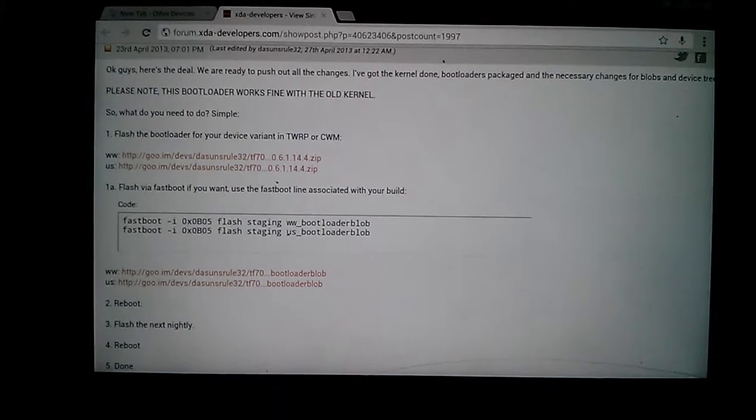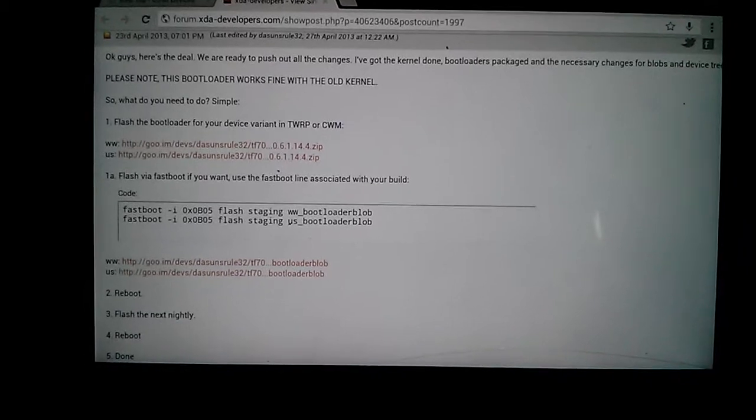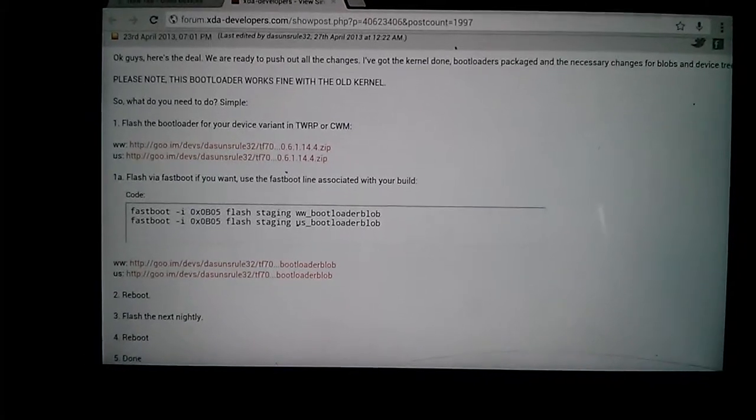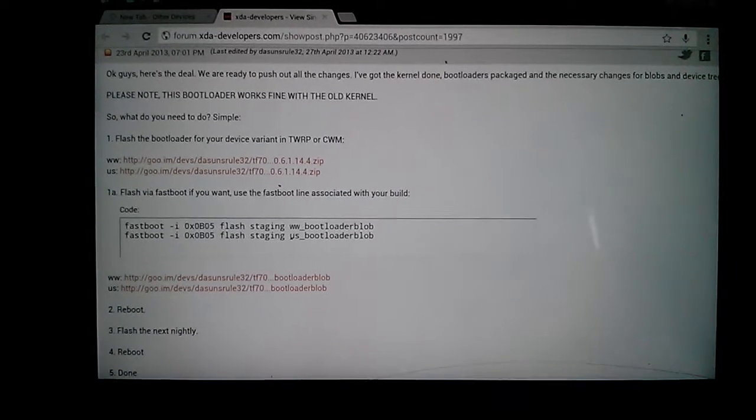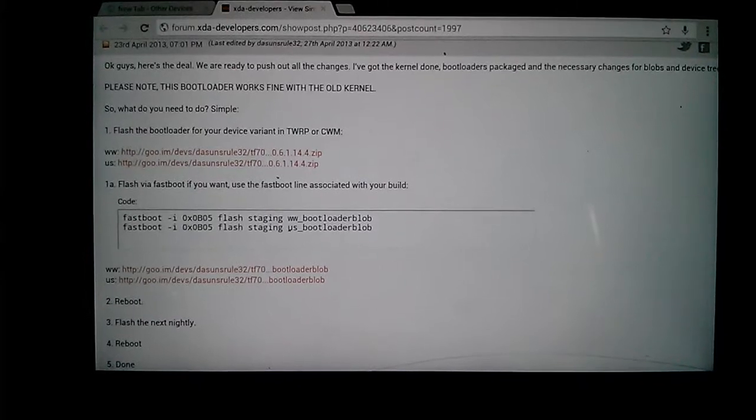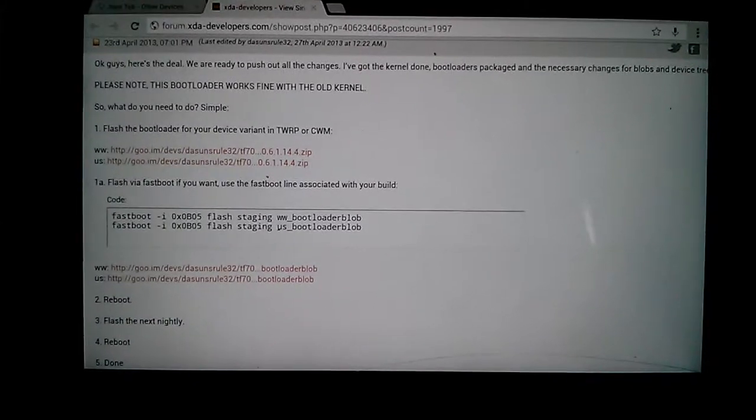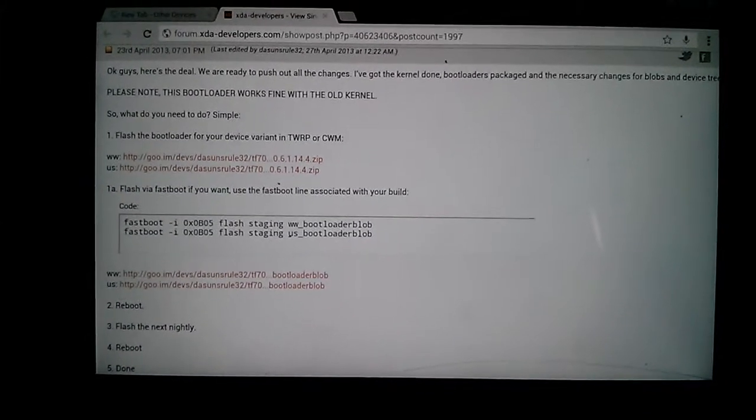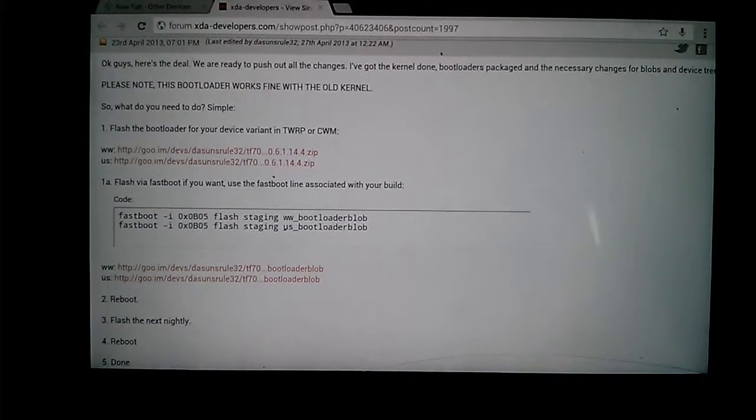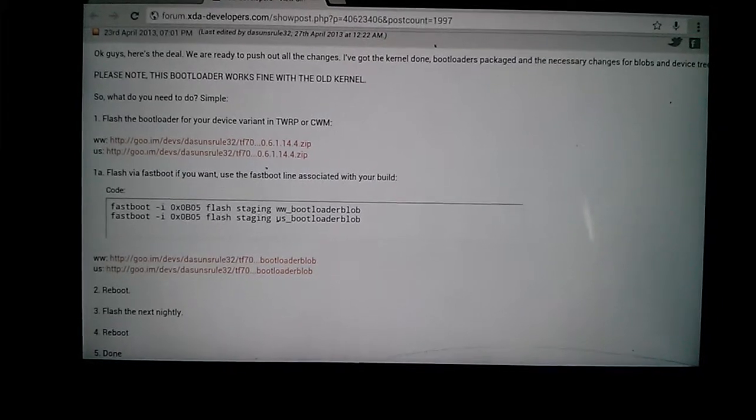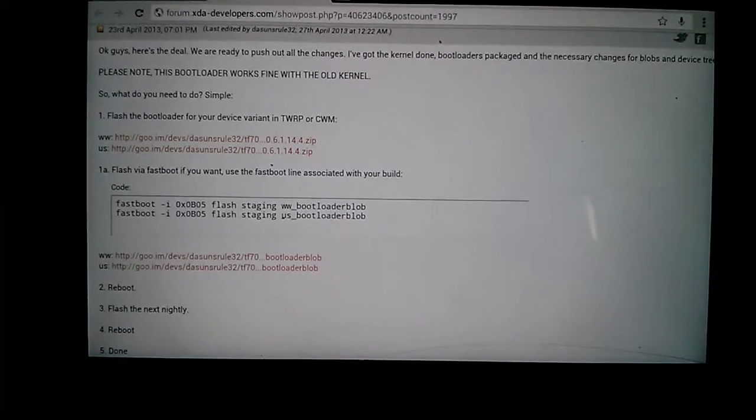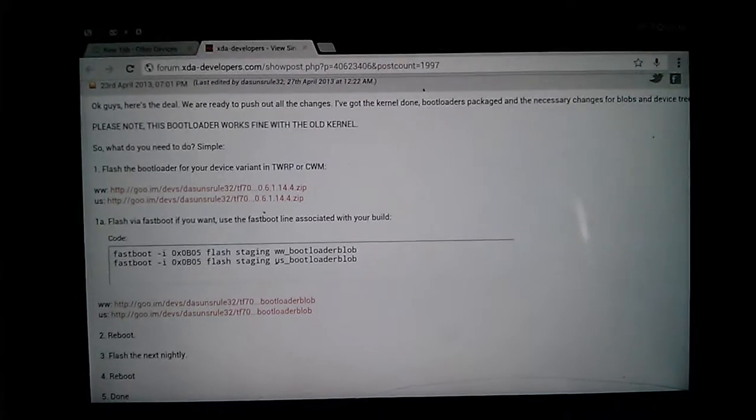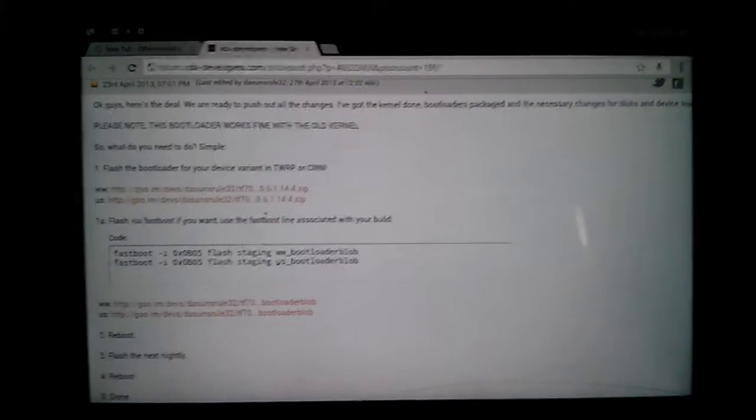Going over the TF700: with the latest nightlies, you might have gotten into a situation where when you booted up, you went into a boot loop where you see the logo pop up, it eventually would reboot itself, and you entered the boot loop.